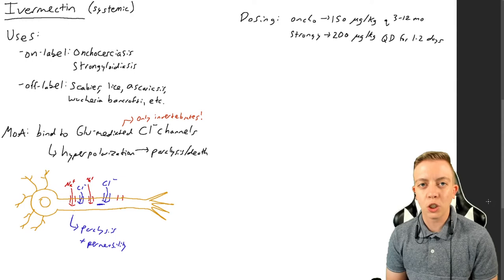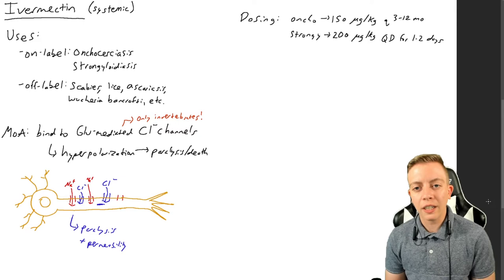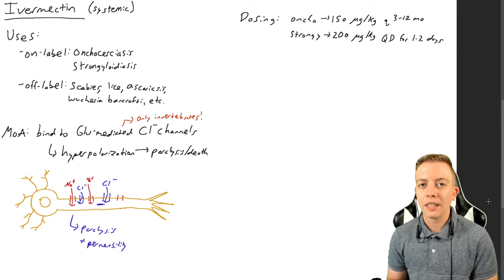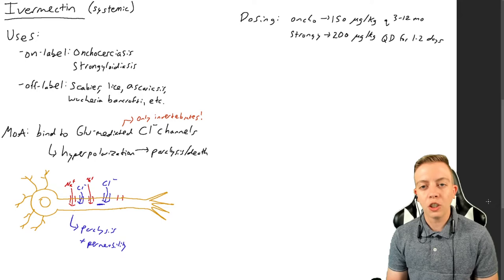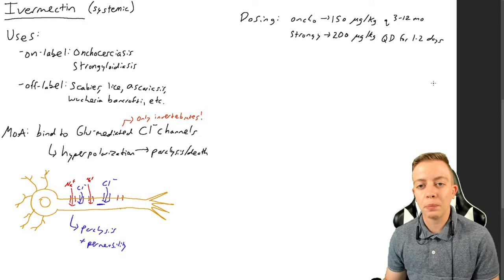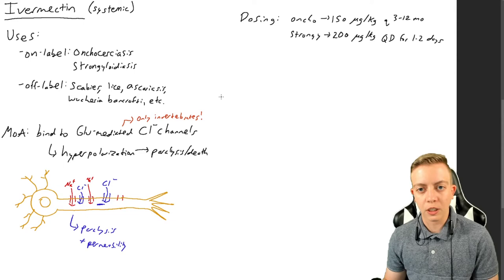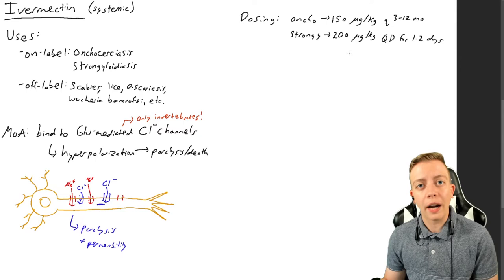Humans are not horses. We do take similar doses per kilogram of body weight. So for onchocerciasis the dosage is 150 micrograms per kilogram and that's taken every 3 to 12 months until symptoms resolve. And then with strongyloidiasis you're going to have 200 micrograms per kilogram and you're going to take every day for 1 to 2 days until you pass the worms and they're no longer present.